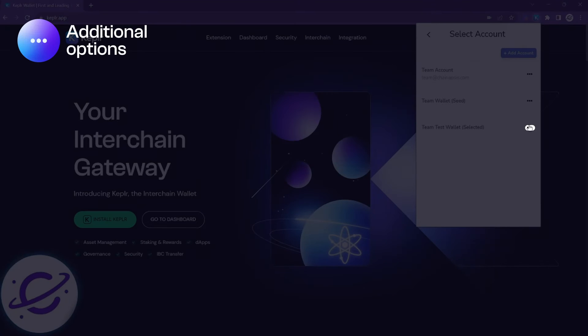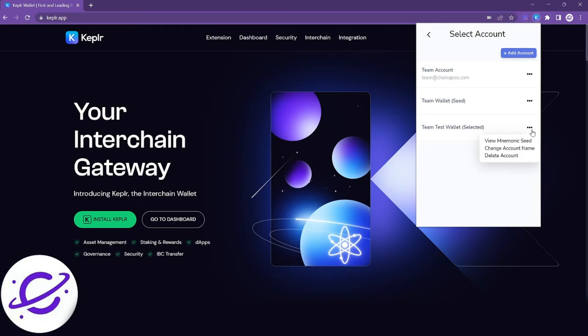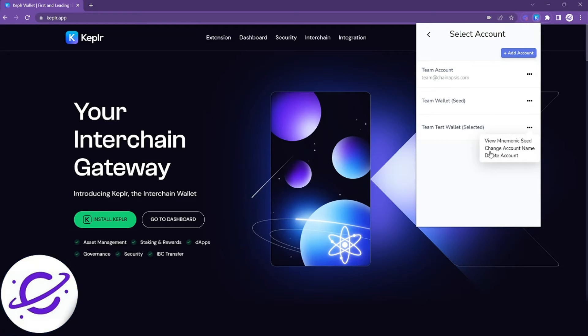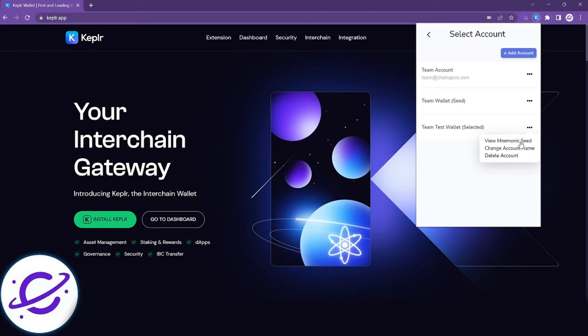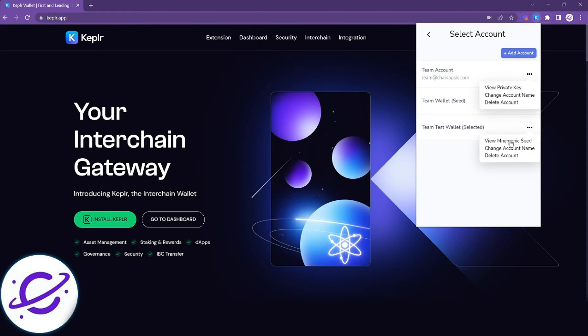When you click on the three dots you'll see some options to view your master key, change your account name, or to delete the account from this interface. A quick note when viewing the master key is that when you sign in with a third party such as Google you're going to see a private key, otherwise you'll see mnemonic seed phrase.